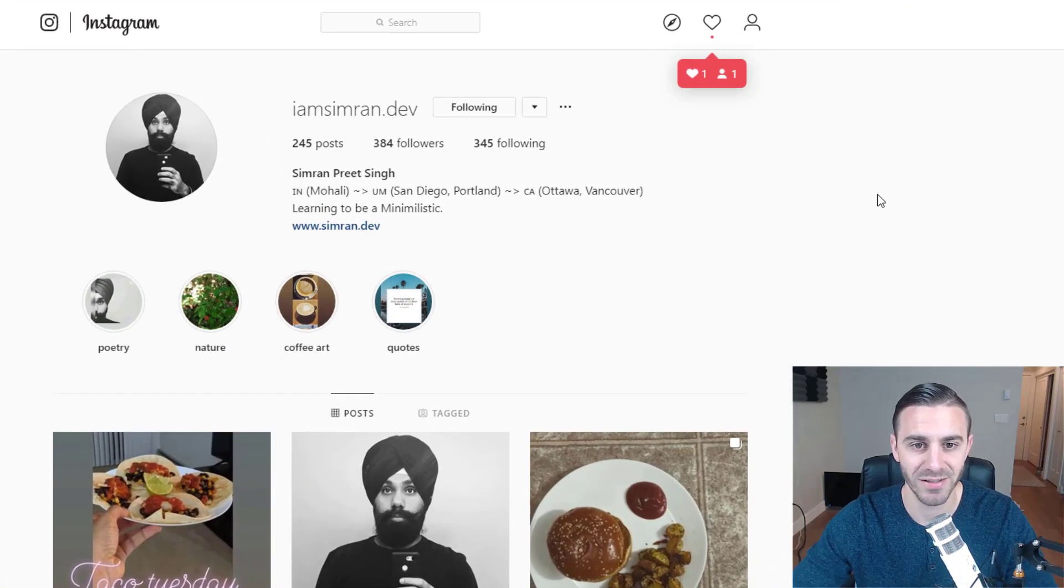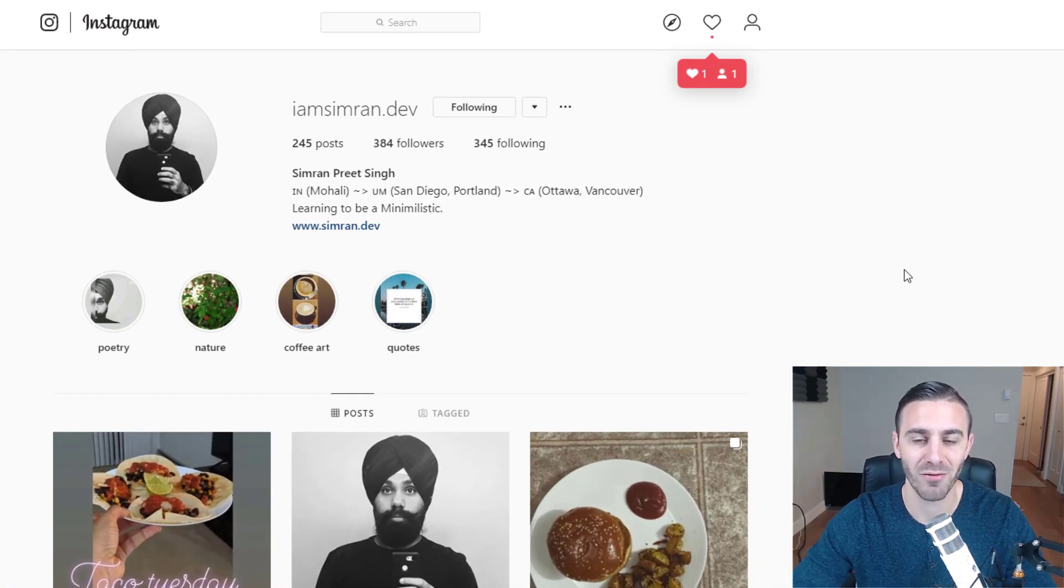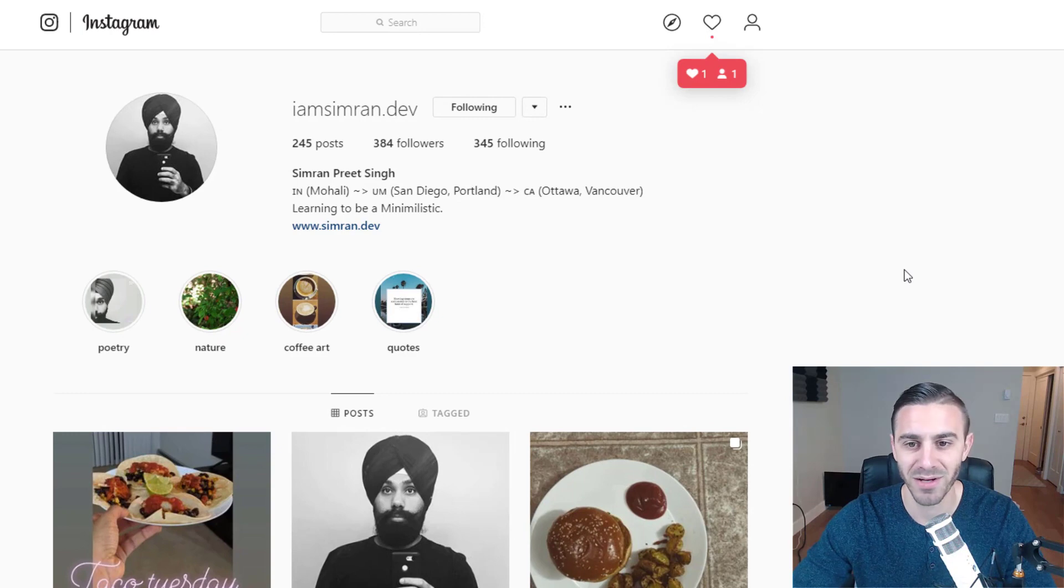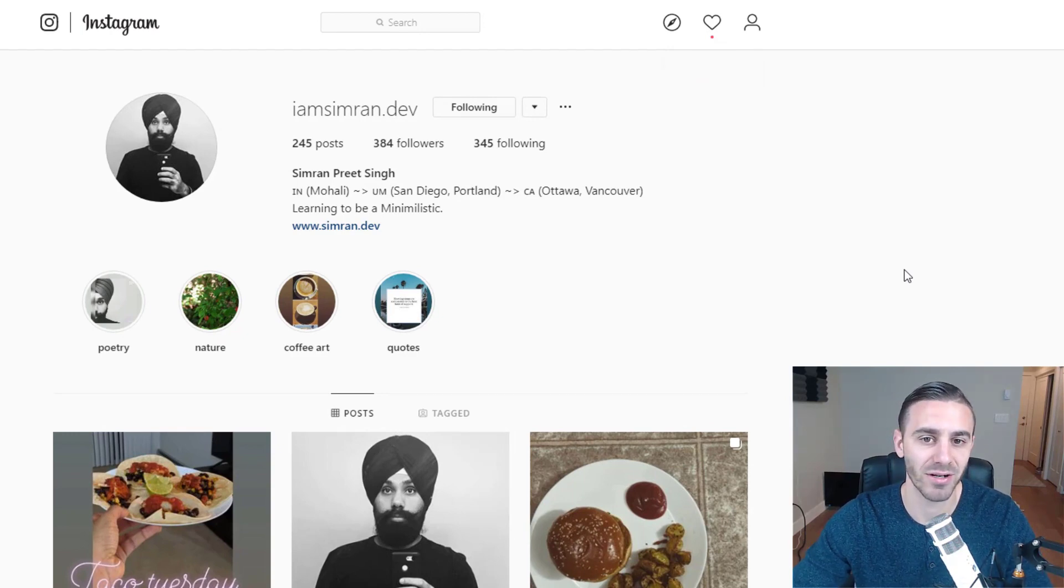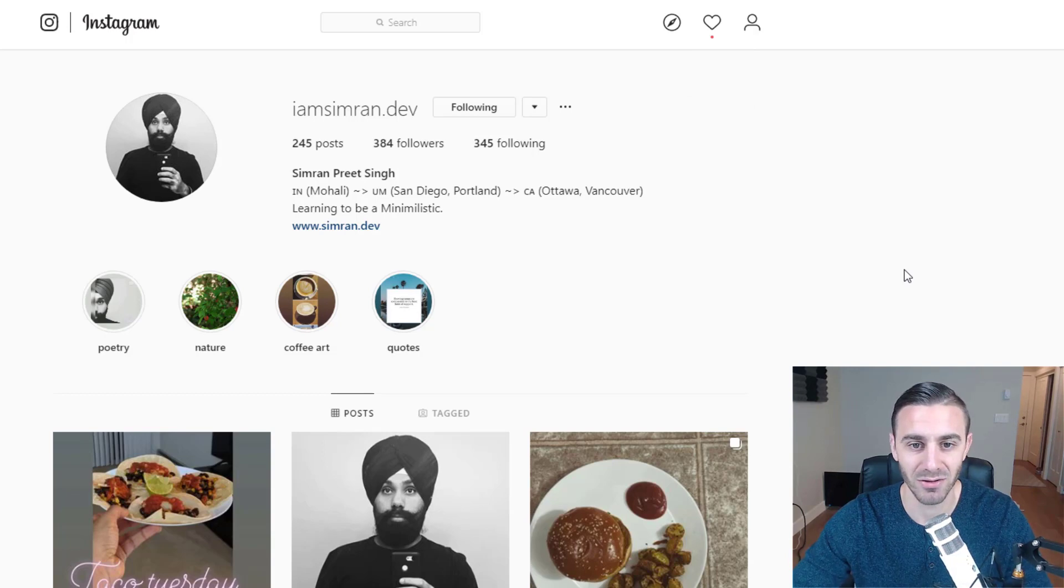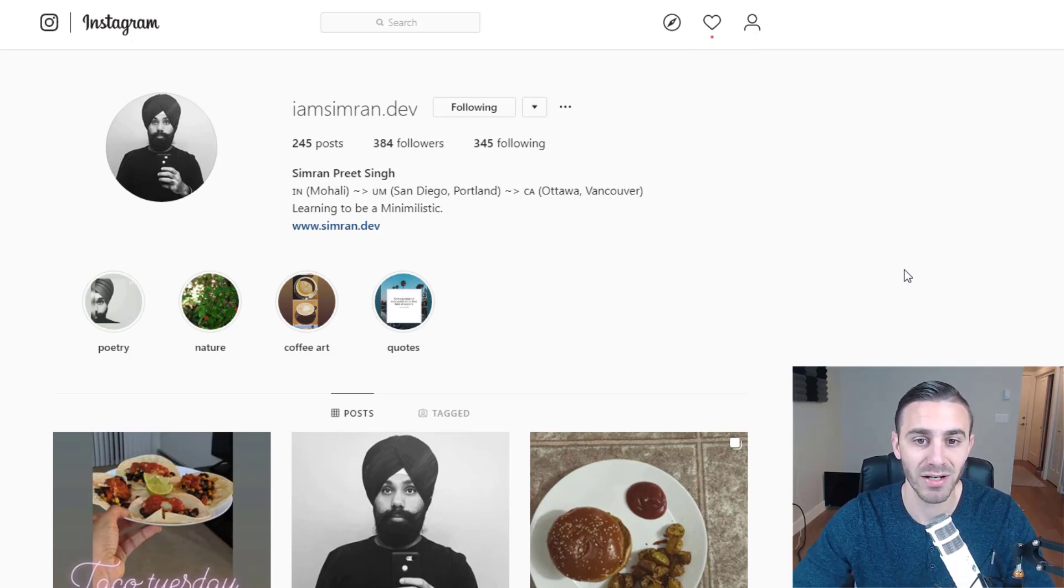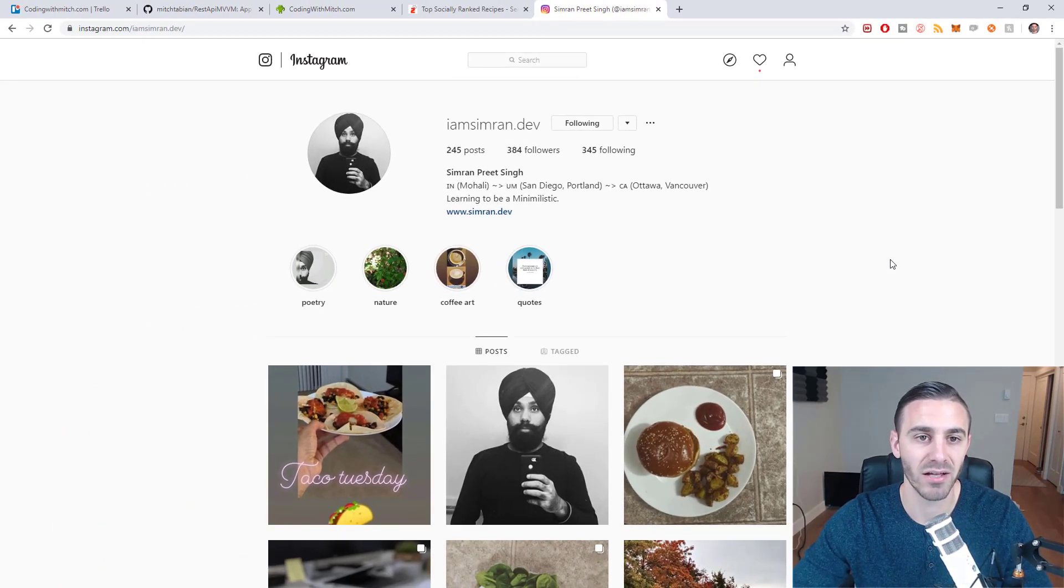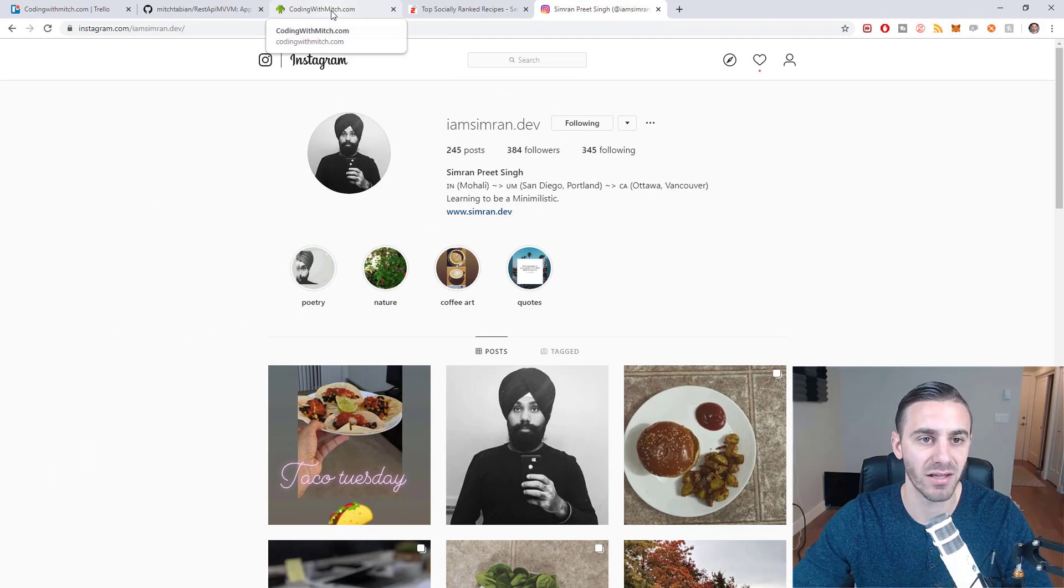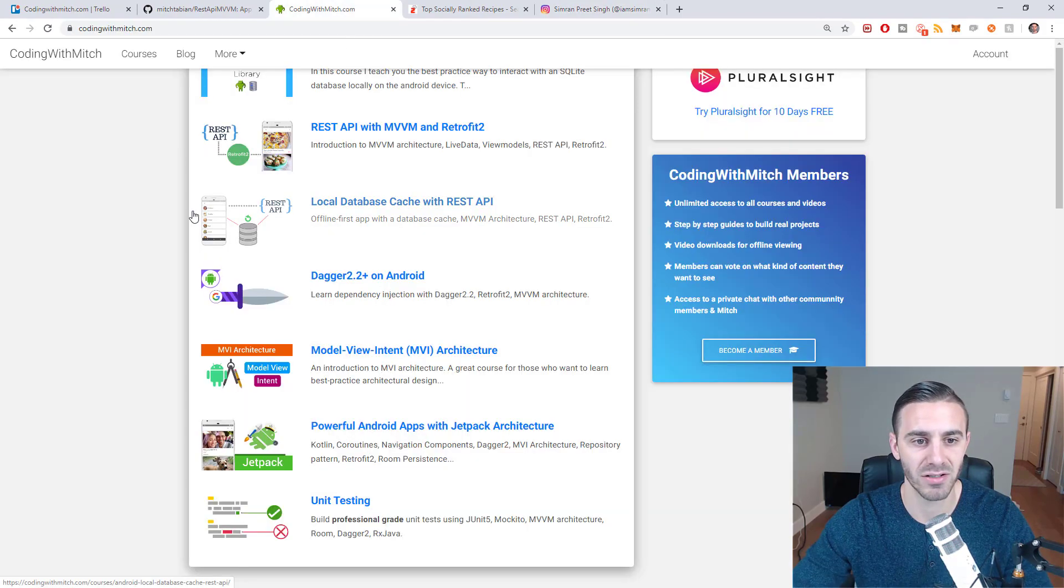This guy right here, I am Simran.dev. Look for him on Instagram, follow him and thank him because otherwise the MVVM introduction and the local database caching course probably wouldn't exist anymore. And there's a lot of really valuable skills that you learn in that course.